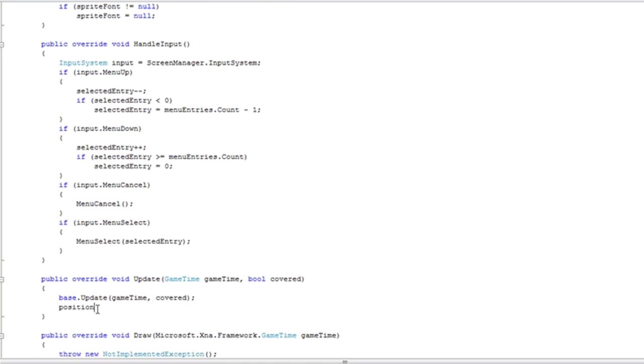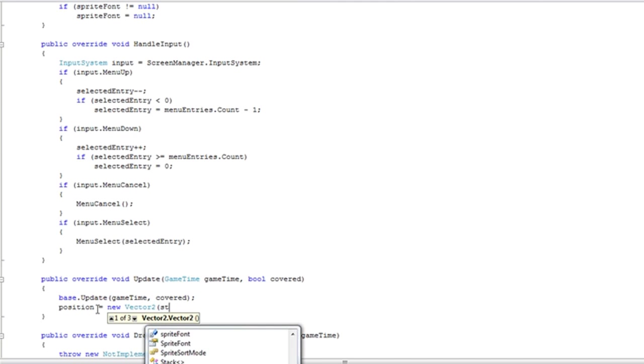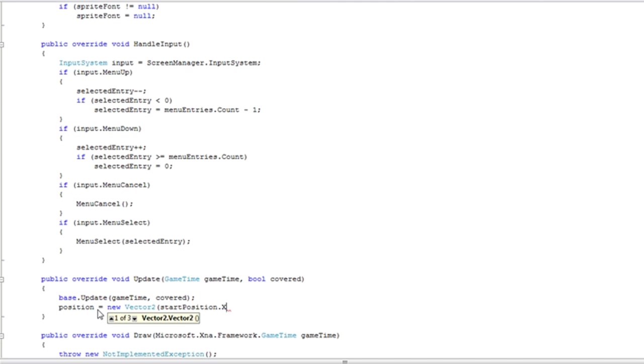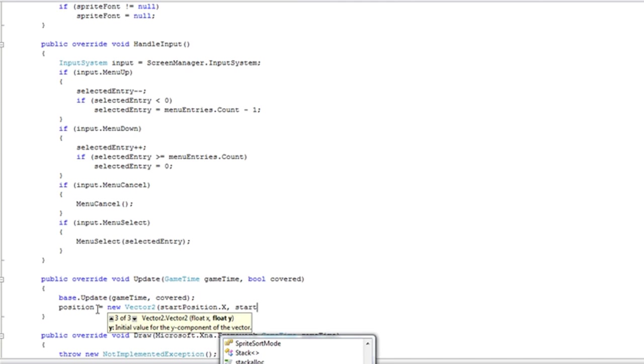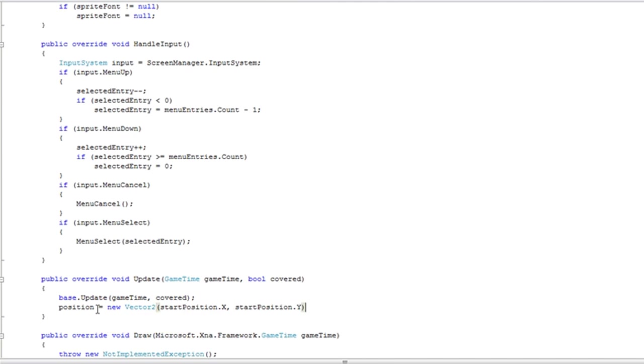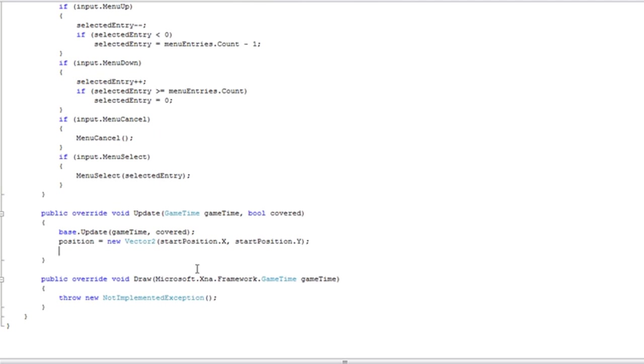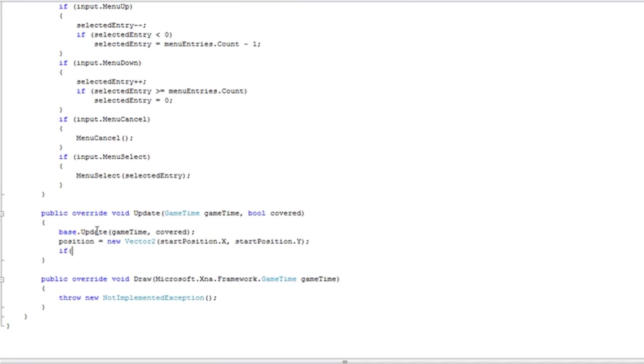So position is equal to new vector 2. We want to set the position equal to the start position, and we do this by adding a new vector 2. That way it gets a new object instead of using the start position object. That way it will increment both of them, which we do not want. So after the base update, it gets the state of the screen and updates that depending on what is going on.